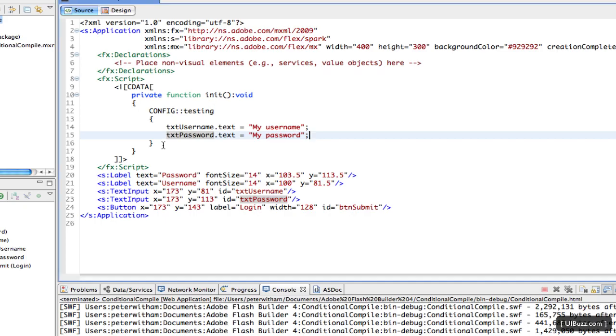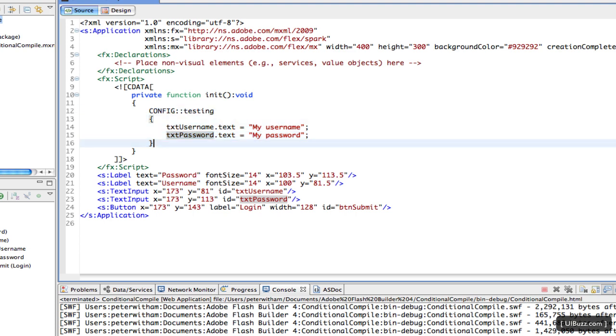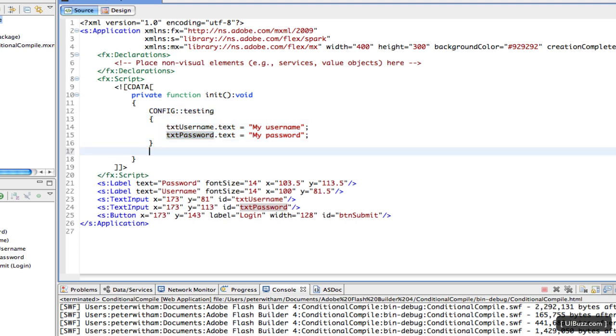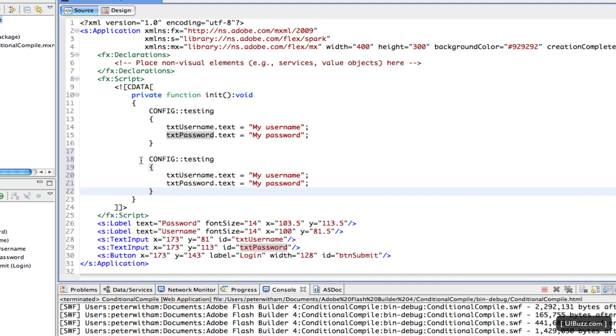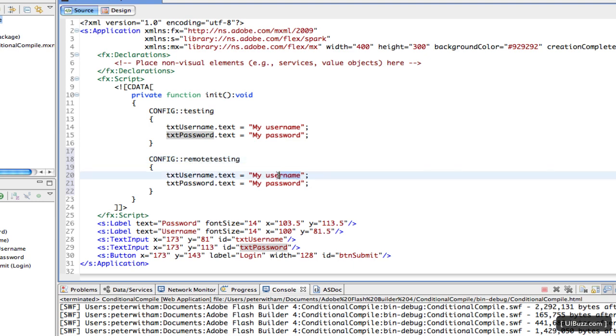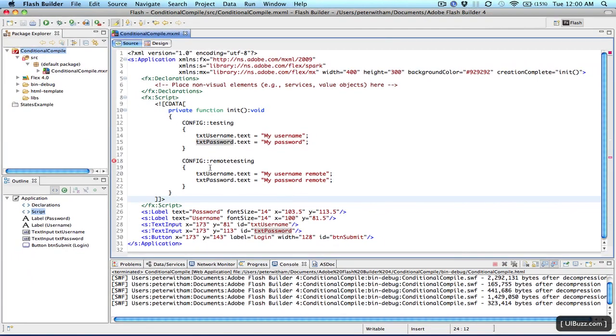And just to show that you're not restricted to this here, you can use any format you like, you can even have multiple blocks. So I'm actually going to copy this block here, and I'm going to paste it, and I'm going to give it a different name. It needs to have a different name of course, just like functions. So I'm going to call it Remote Testing. And what I'm going to do is I'm going to change this to my username remote and my password remote, just so we can tell the difference here. Now of course, because we have this remote testing, we have to include it. If I save this, you're going to see it says there's an error.